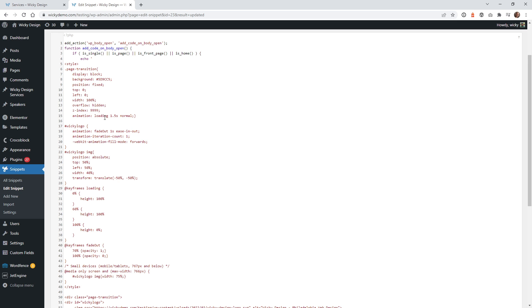The animation called 'loading' is being targeted right here in the keyframes. If you highlight something within Code Snippets, it will show you where it is. This controls how fast the animation is — we have it at 1.5 seconds right now. If you want it to be slower or faster, you would just change it right here.